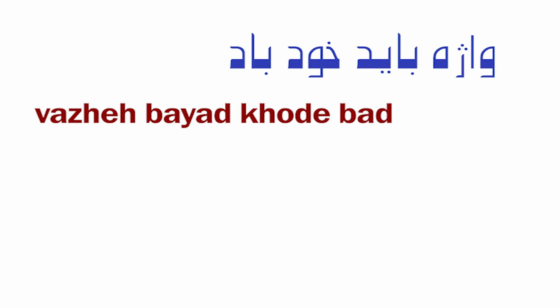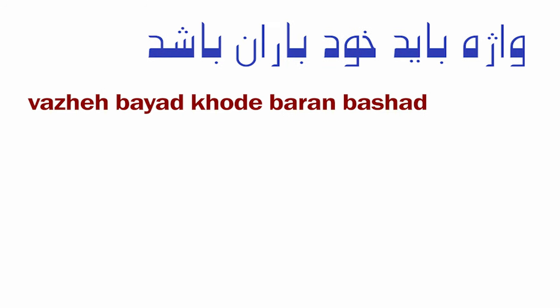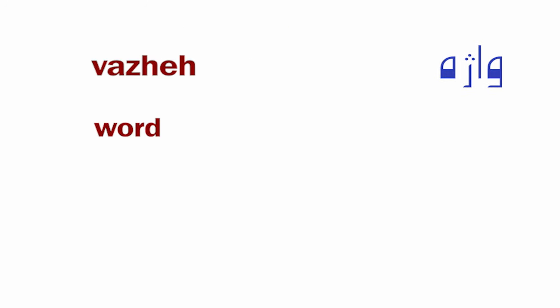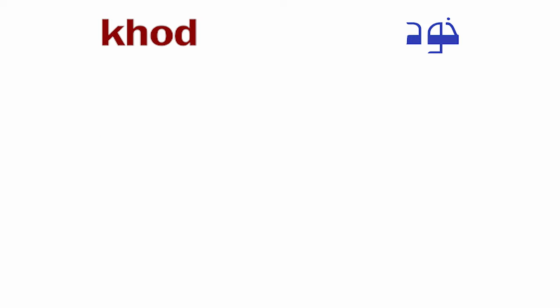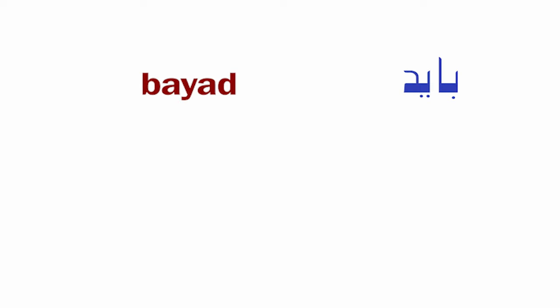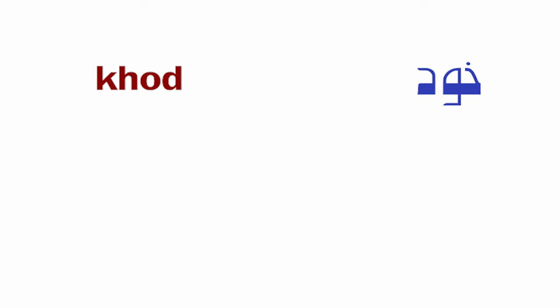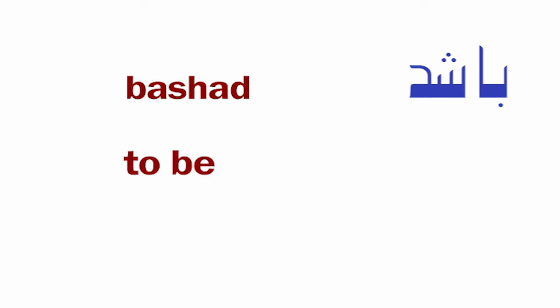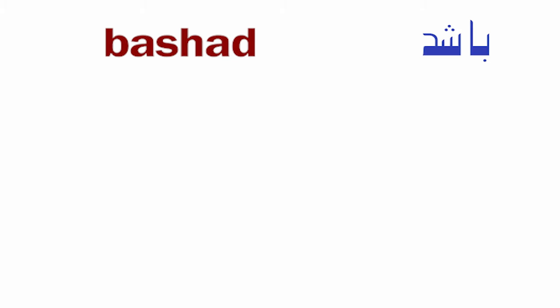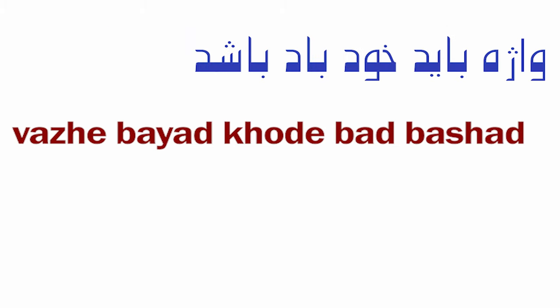Vajeh bayad khod-e bad, vajeh bayad khod-e baran bashad. Vajeh means word, bayad means must, khod means self, bad means wind, baran means rain, bashad means to be. Bashad is applicable for both sentences in this case.